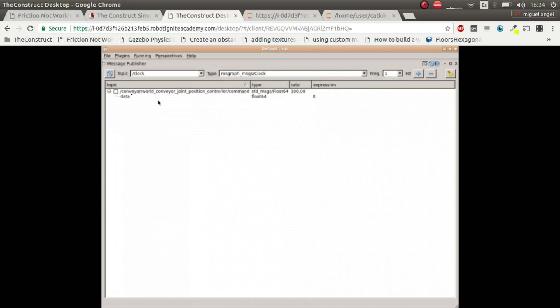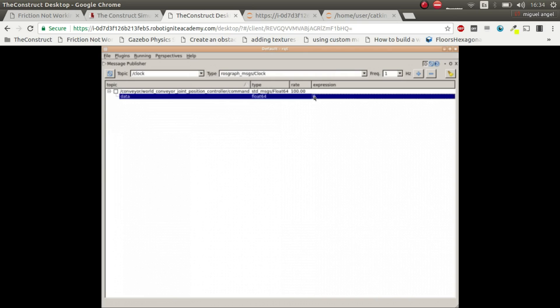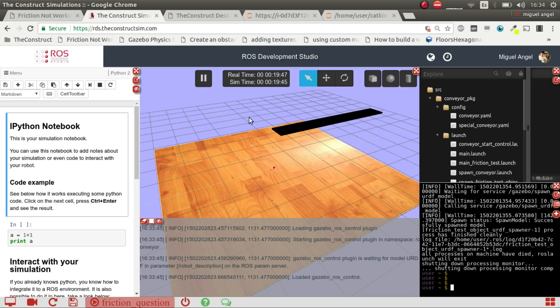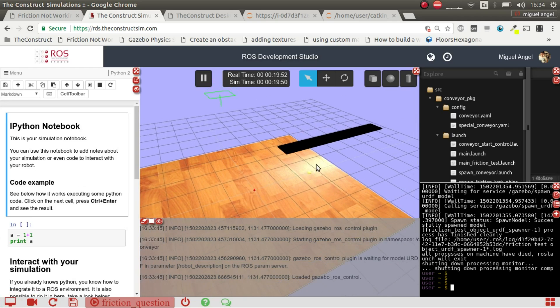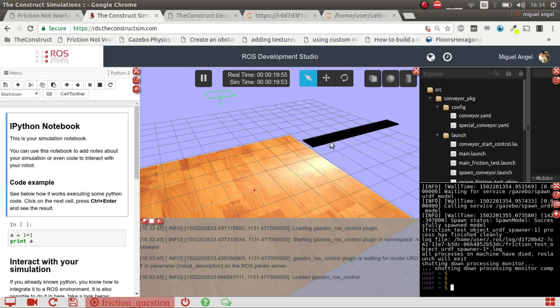So here I selected the controller topic and then I for example put 5.0, then I activate it and it starts moving. There we go. It depends on because it weighs a hundred kilos then it has a lot of inertia so it's slow and then goes faster and faster.